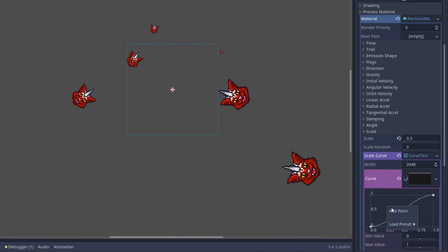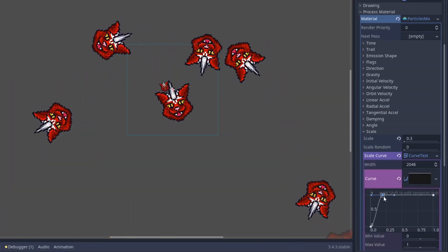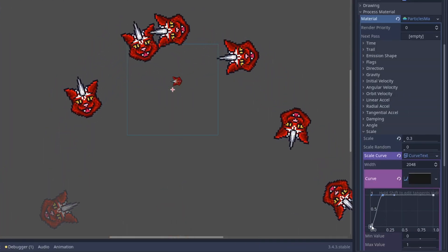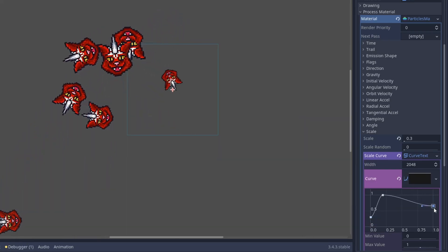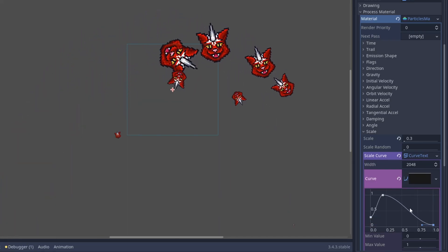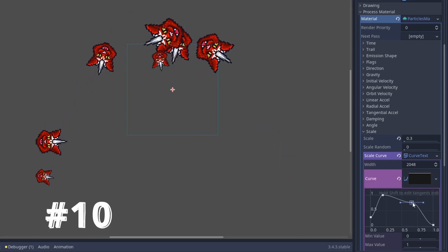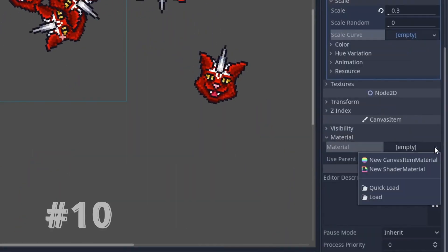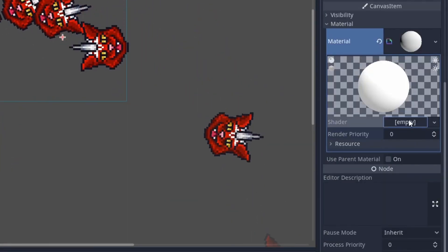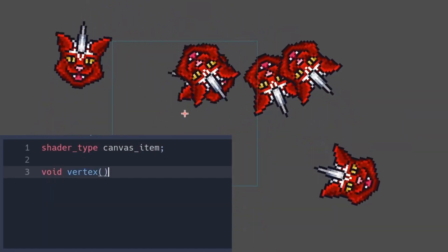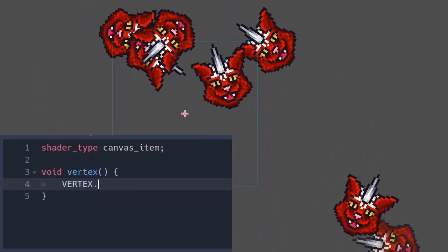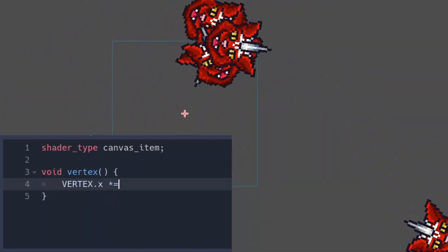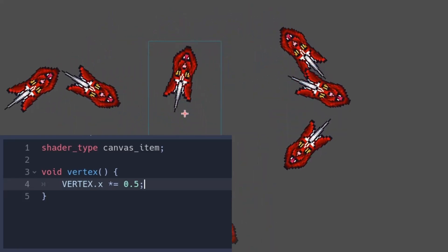When working with particle systems, you can set their scale even with a curve, which is so great. But sometimes it would be so nice to squeeze them in a single direction. And this can be done with trick number 10. You can access their scale with a vertex shader. Just attach it to a particle system and add the vertex function. You can now transform the four vertices separately.